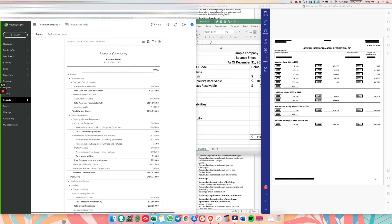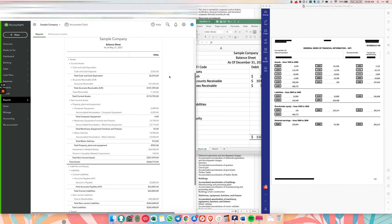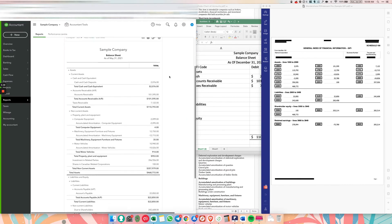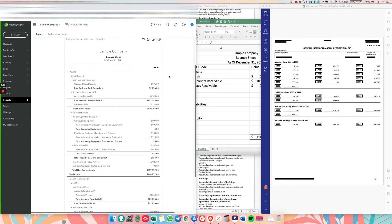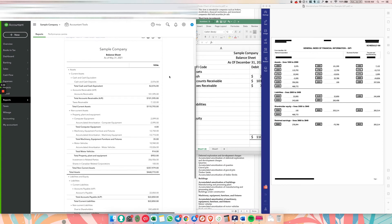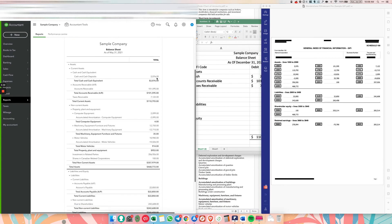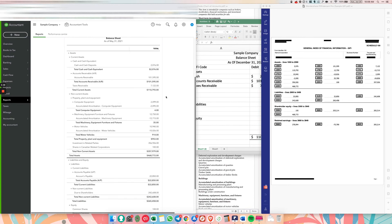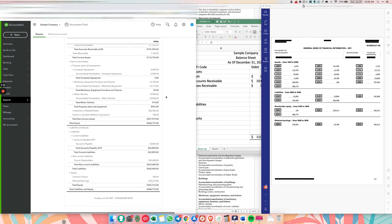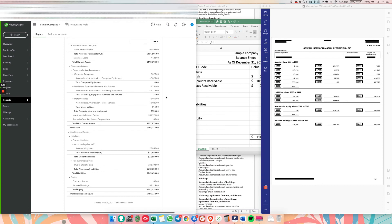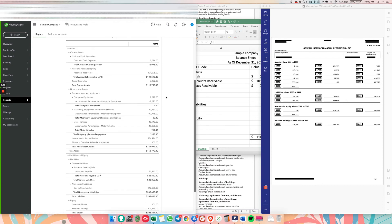So after you click save, this is what it should look like in QuickBooks. Once you've entered the opening balances, you can see this is all from the journal entry we made. So it's all here and that's it. That's how easy it is to move your accounting software from one to another. And this is how you enter opening balances.